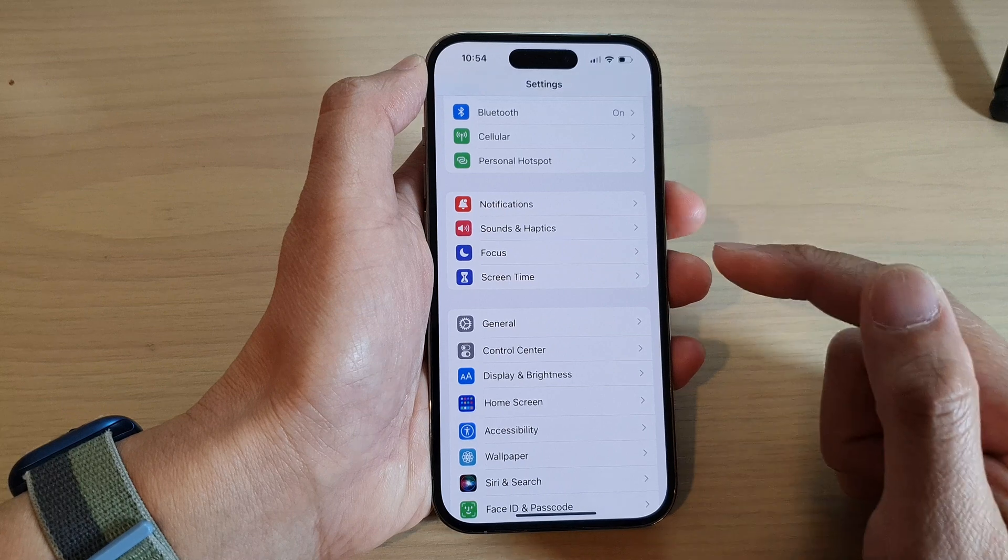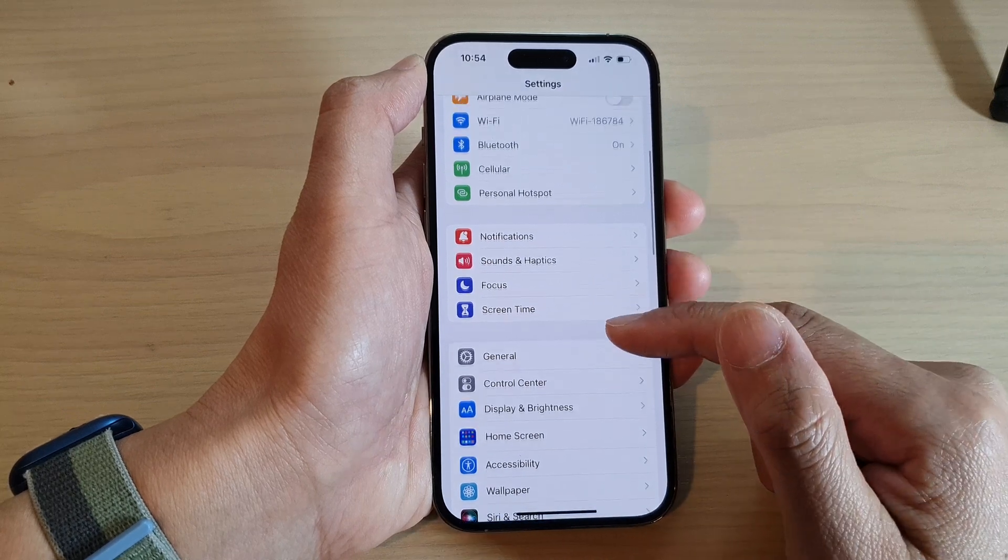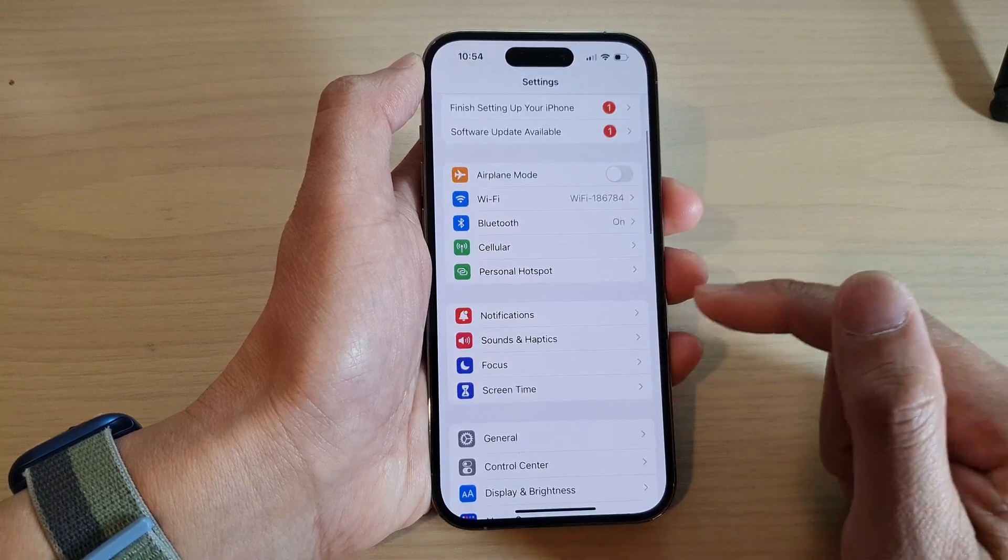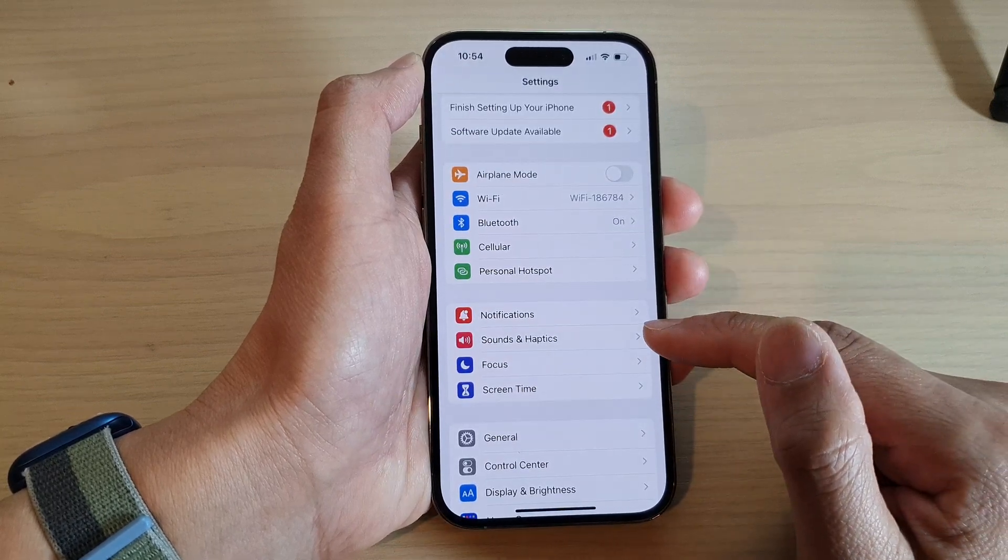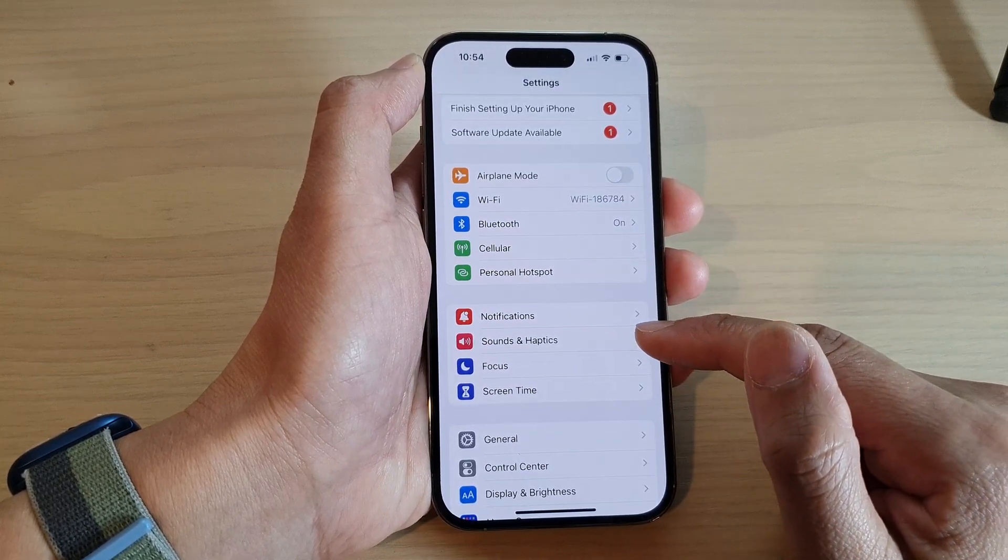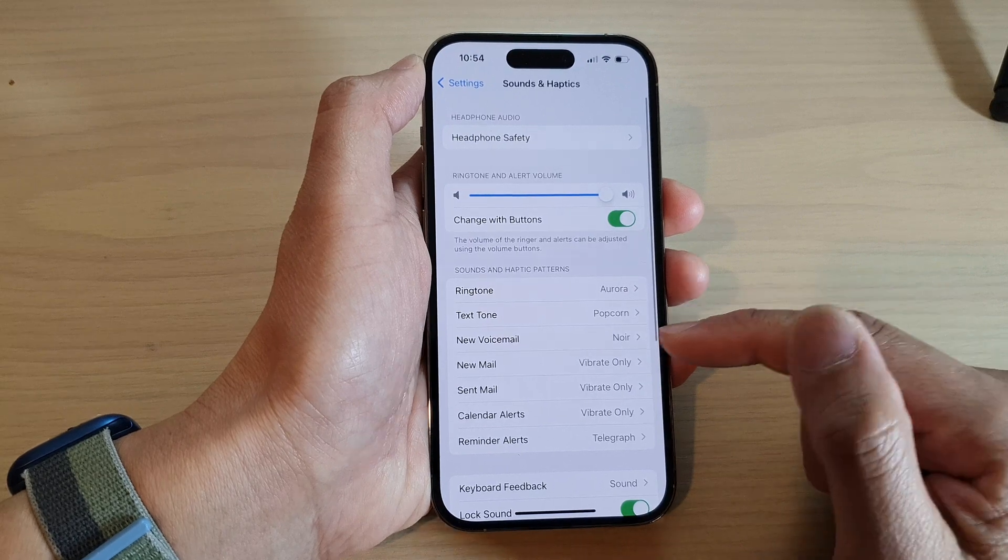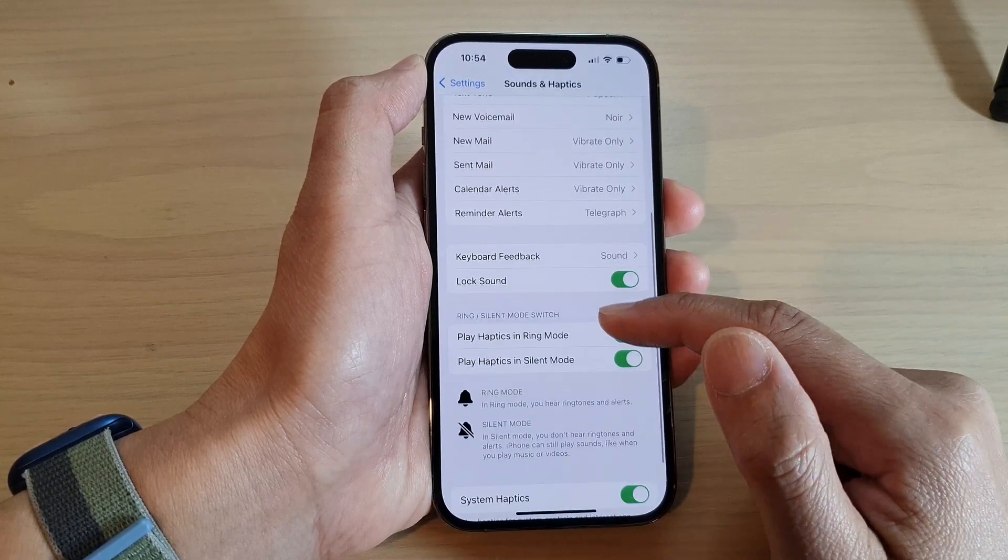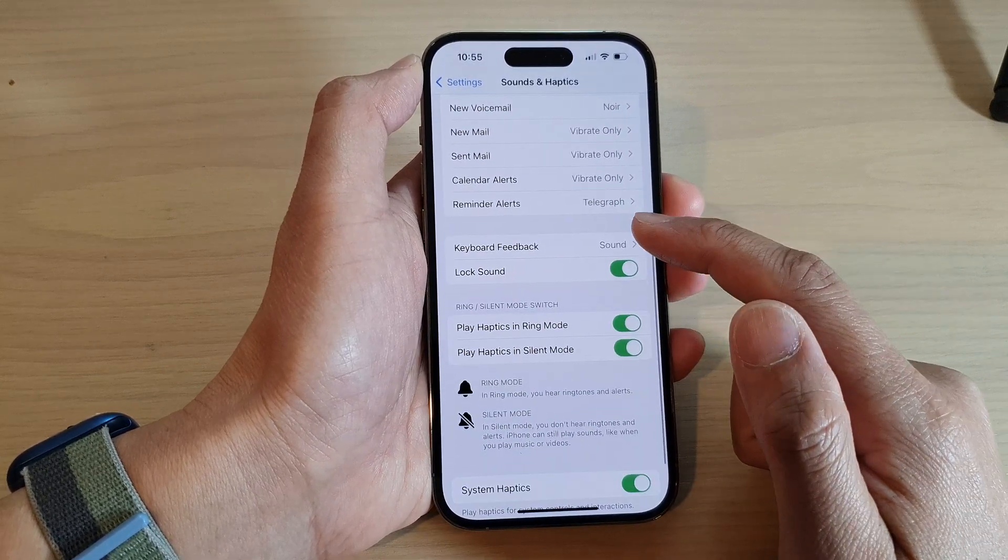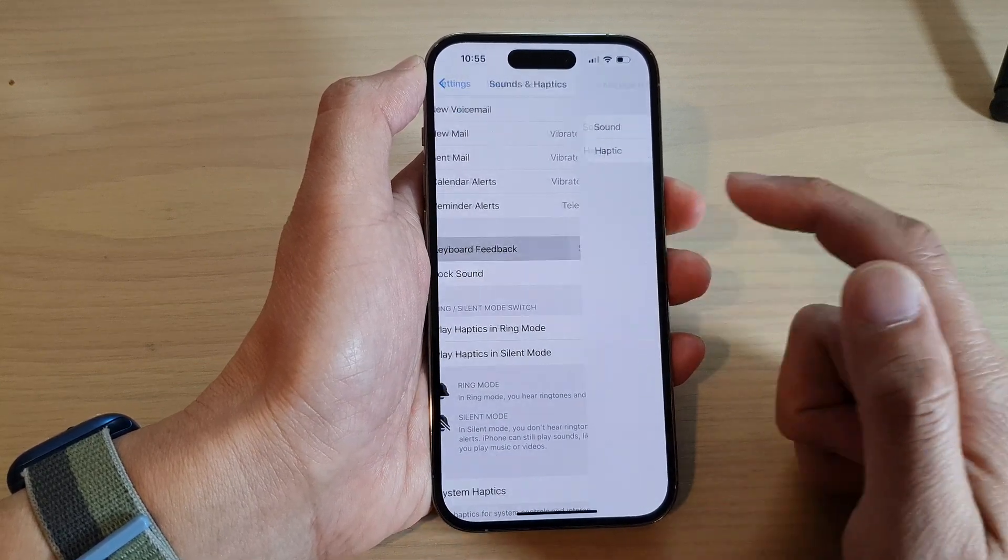In settings, go down and tap on sounds and haptics. Next, we go down and tap on keyboard feedback.